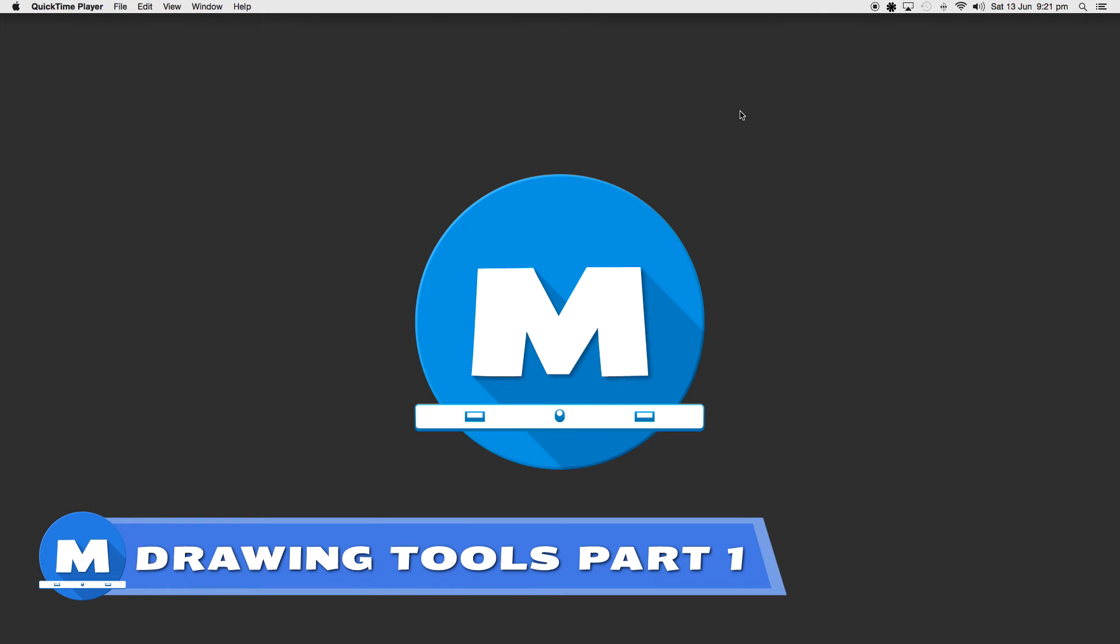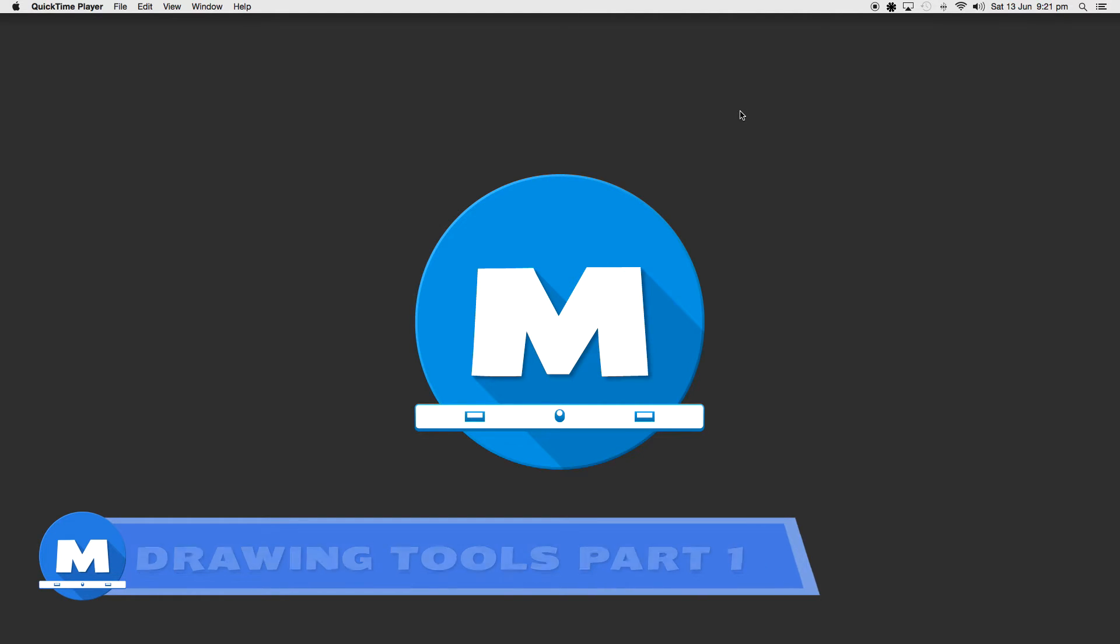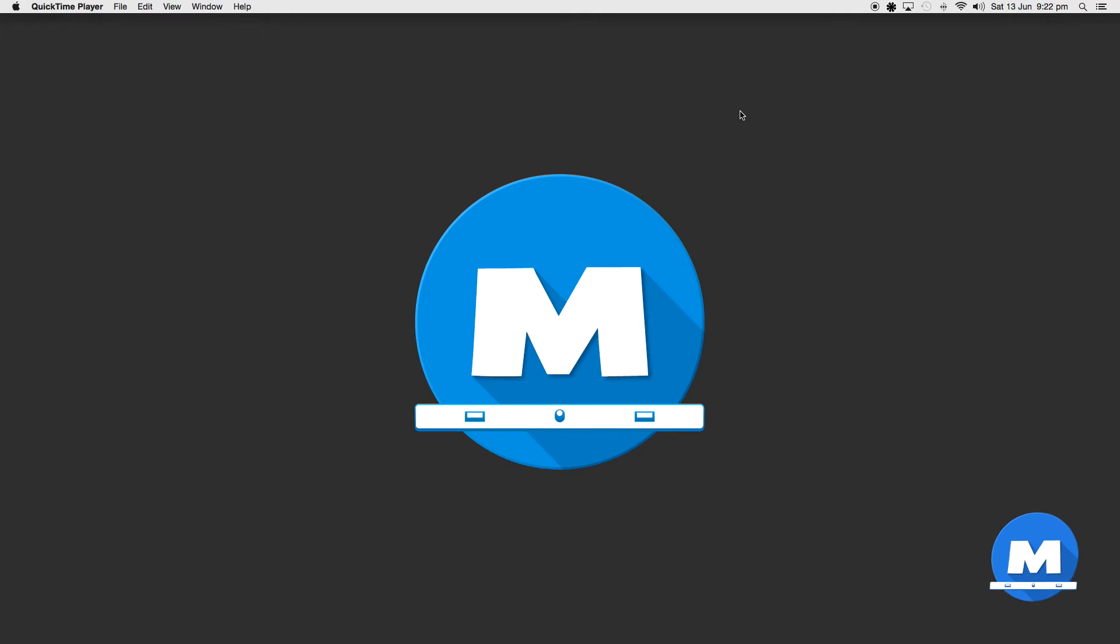Hello my name is Shiran and welcome to my first Toon Boom tutorial. I'm going to be showing you some of the basics of the drawing tools in Toon Boom Harmony.